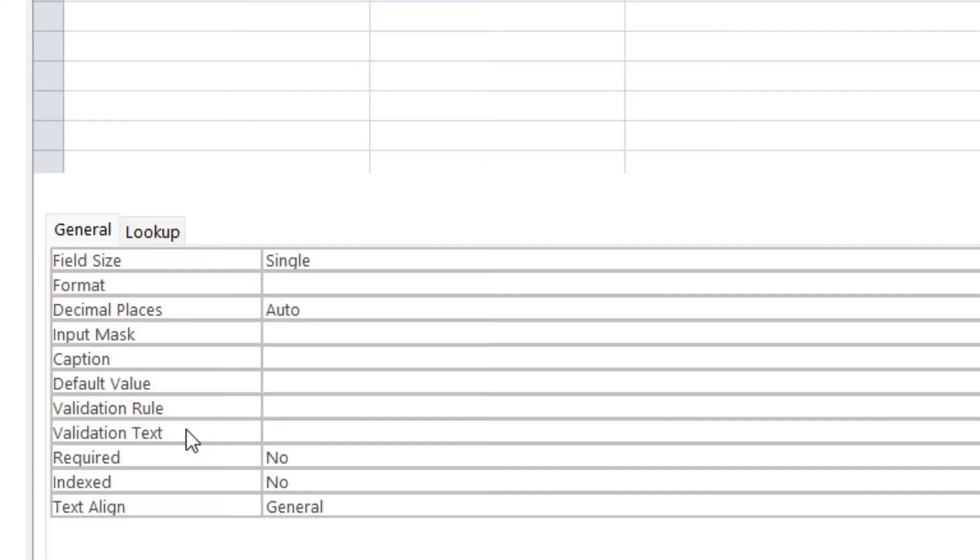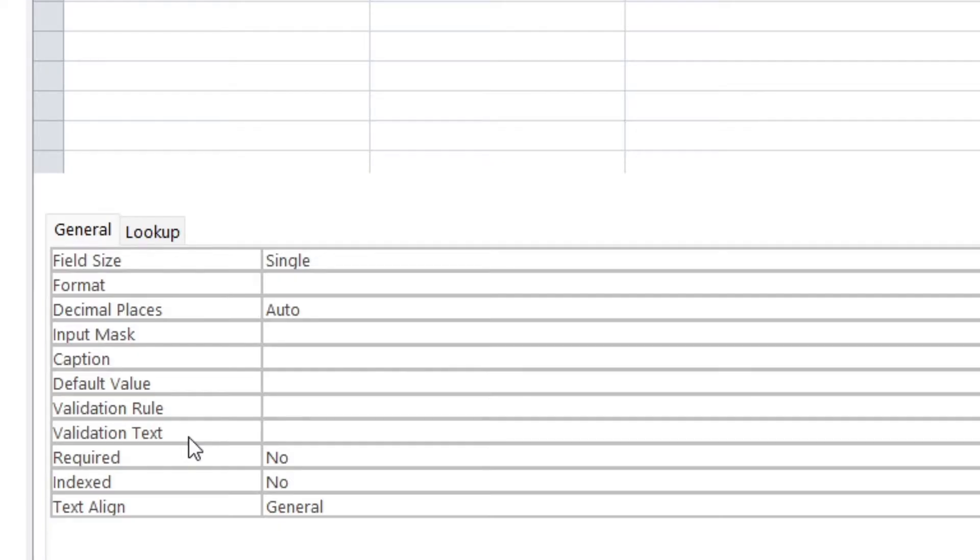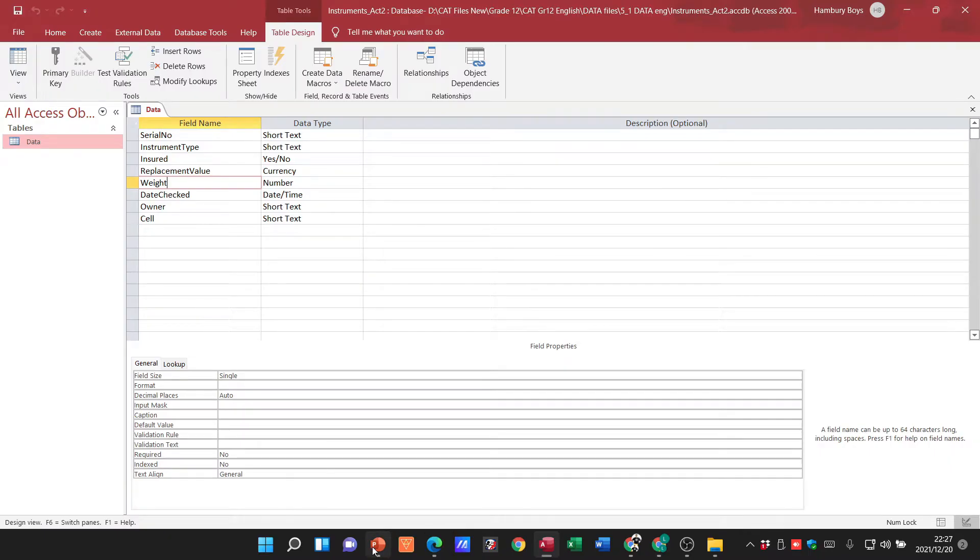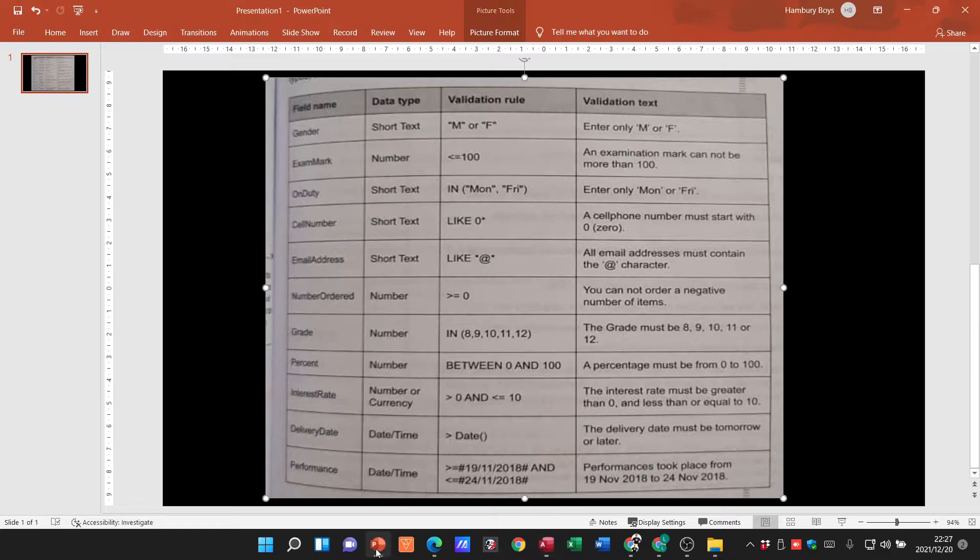And we'll go through some of those. The validation text is what must display if somebody doesn't obey that rule, if they do not stick to that rule, if they do not enter what you've indicated they should. Then there should be some sort of text that pops up to tell the person you've done this incorrectly, this is what should be there. So in your textbook they do give you a table.